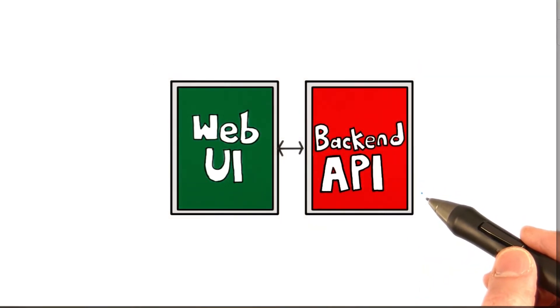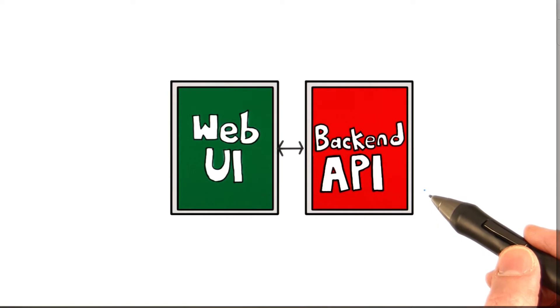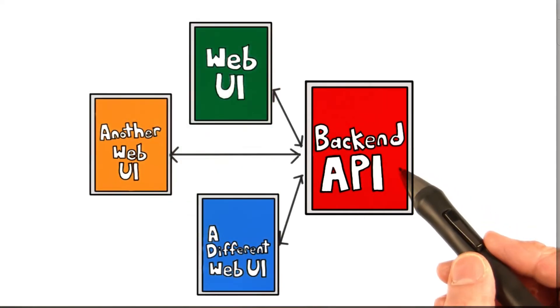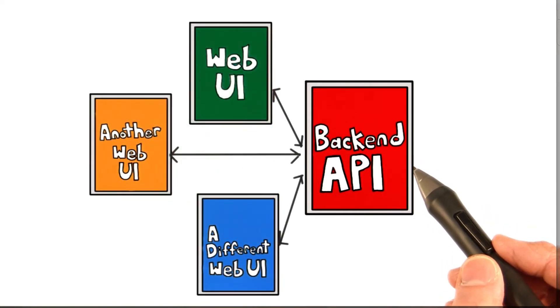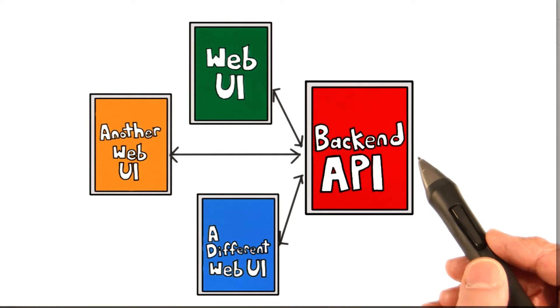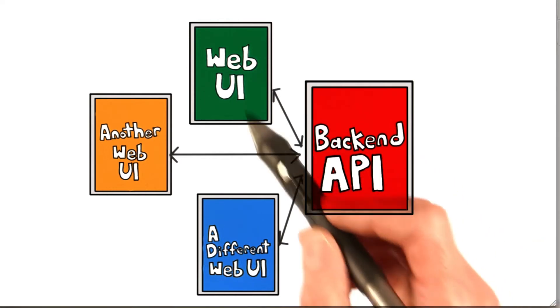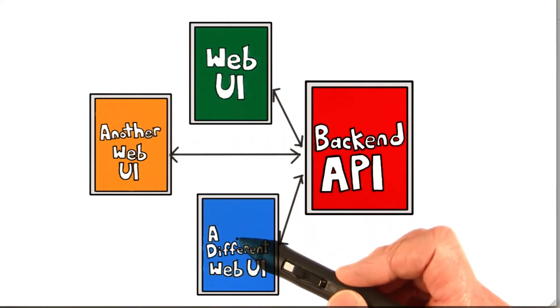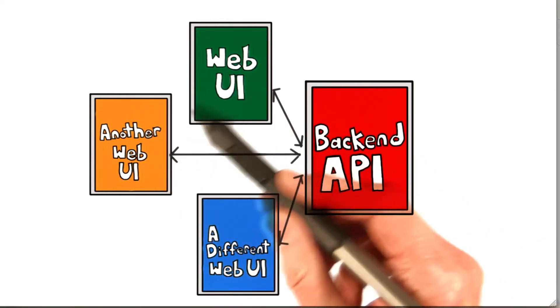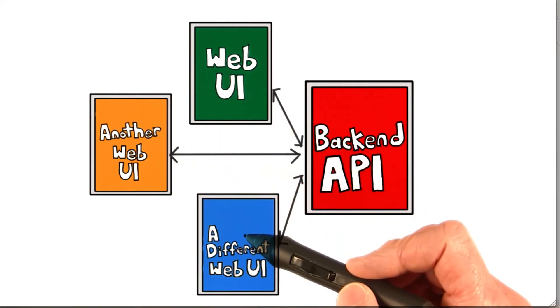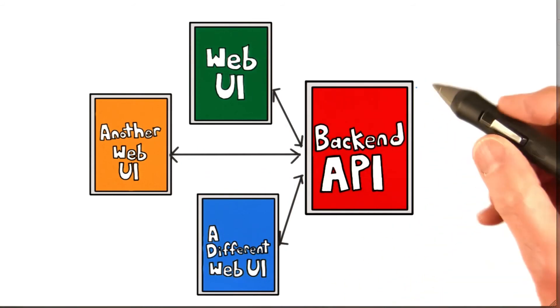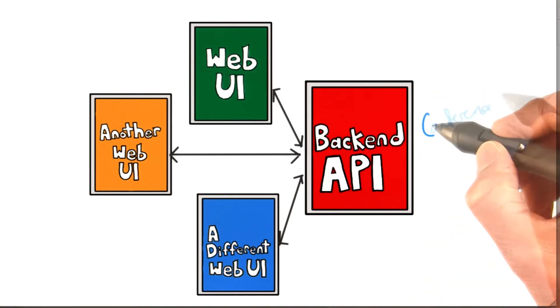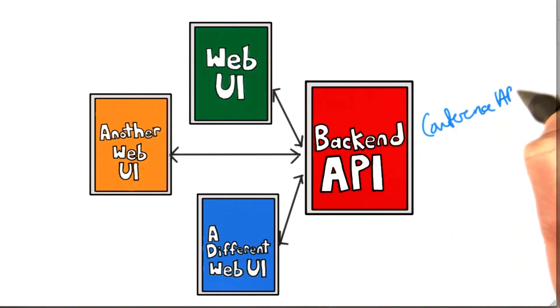Or you could even have multiple applications that provide different front-end interfaces to the Conference back-end API. So you could have several different applications, each with a different kind of web UI, and the Conference API running on the back-end.